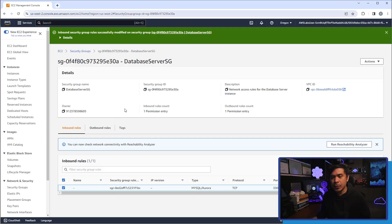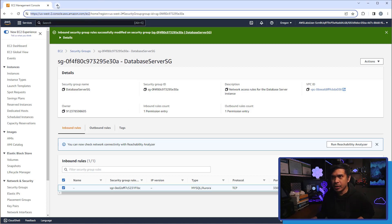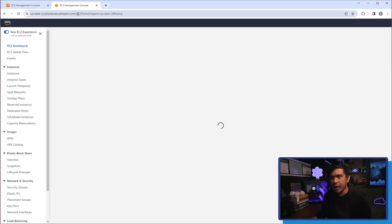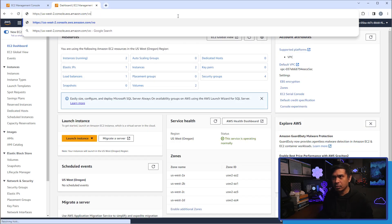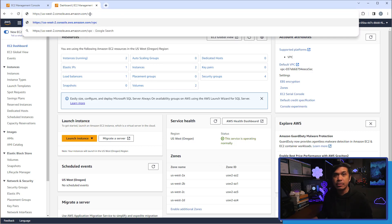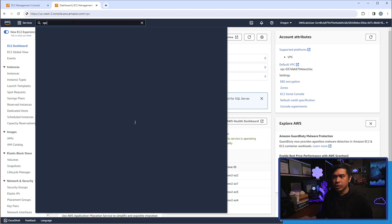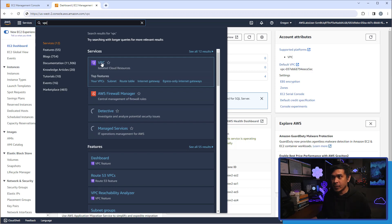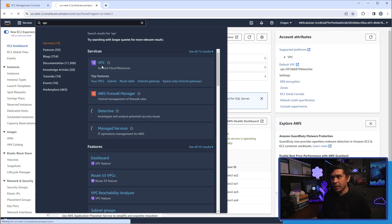What we're going to do is configure a NACL, which by default is not active. So I'm going to open another tab and use VPC. I can append my URL with slash VPC, or I can just search VPC. It will do the searching, and from the result I will just click VPC. The VPC service appeared and I selected it.